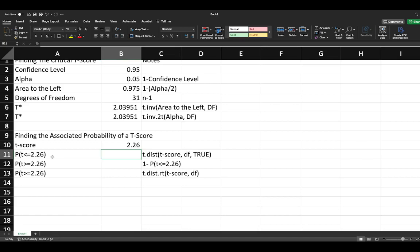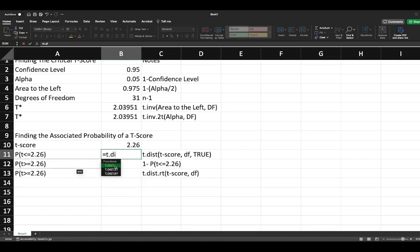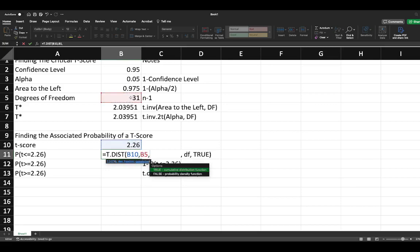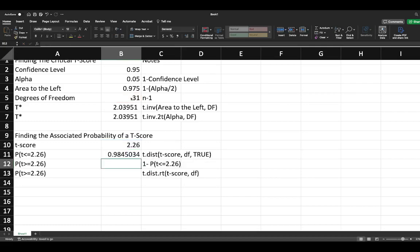We're going to say equals T distribution and put in our t critical. We're then going to select our degrees of freedom which is 31. We're asked whether or not true or false. We're looking for the area to the left and the cumulative distribution function, so yes, we're going to say true.